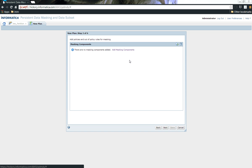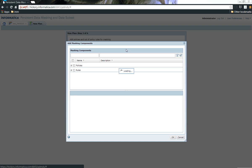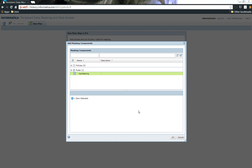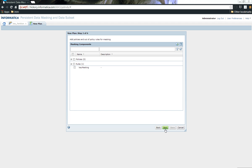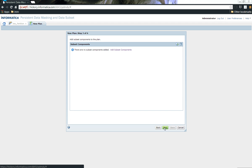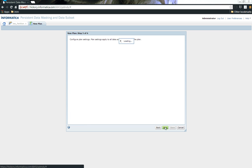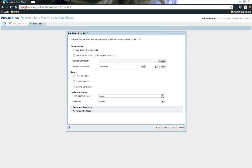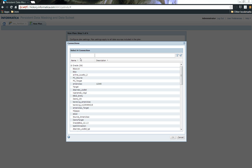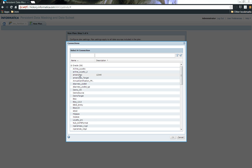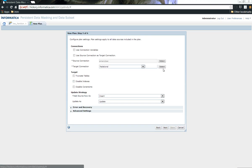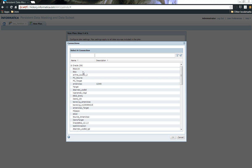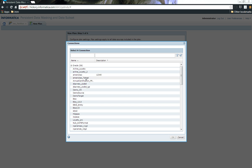I can choose the masking components. For this demonstration we just have one masking component which is called key masking, and we don't have any subset components. As I click on the masking components, then I can click next. Here I should be able to see the source and the targets. I'm going to choose the source and let me also choose the target.